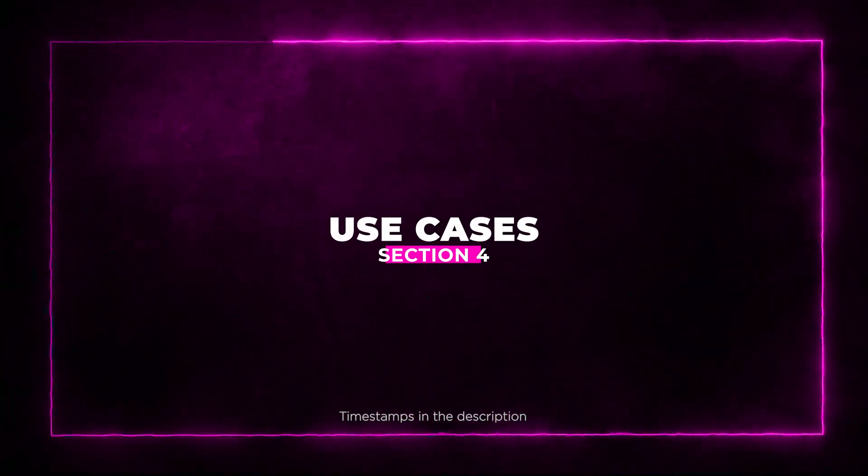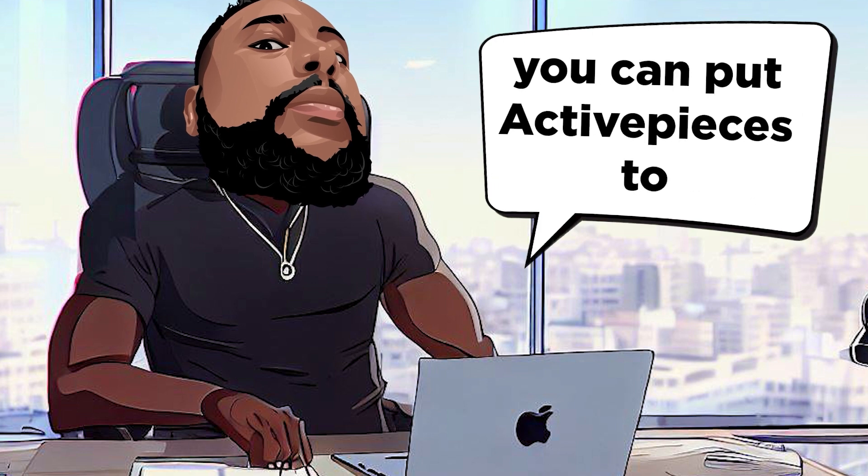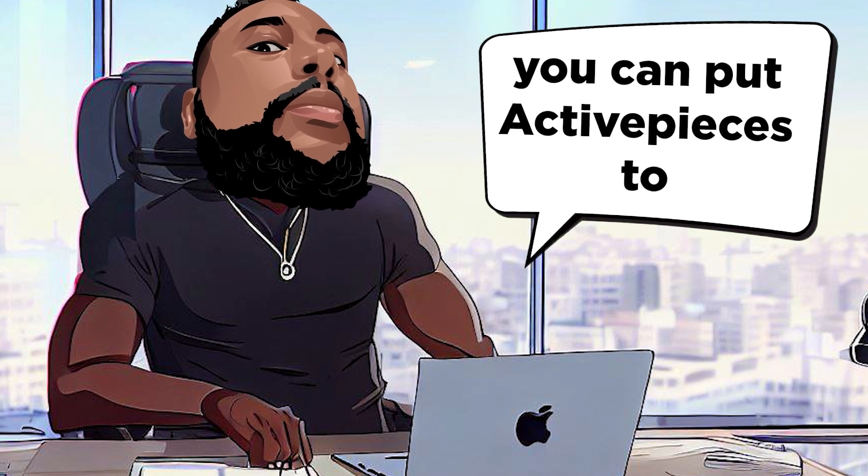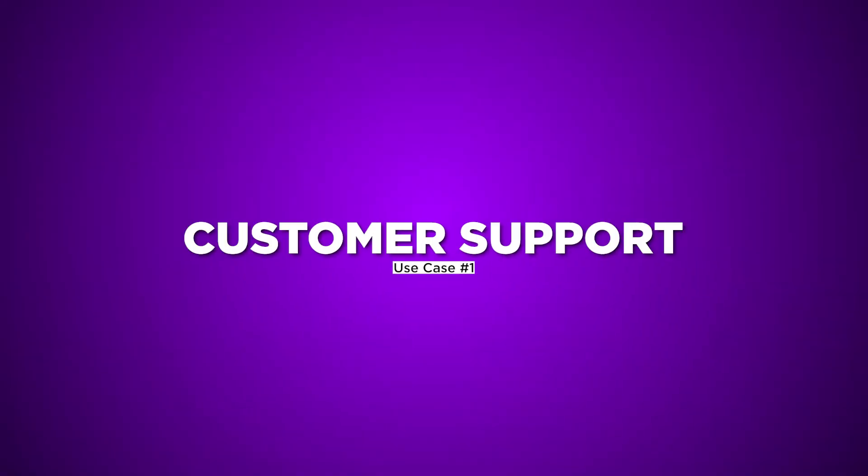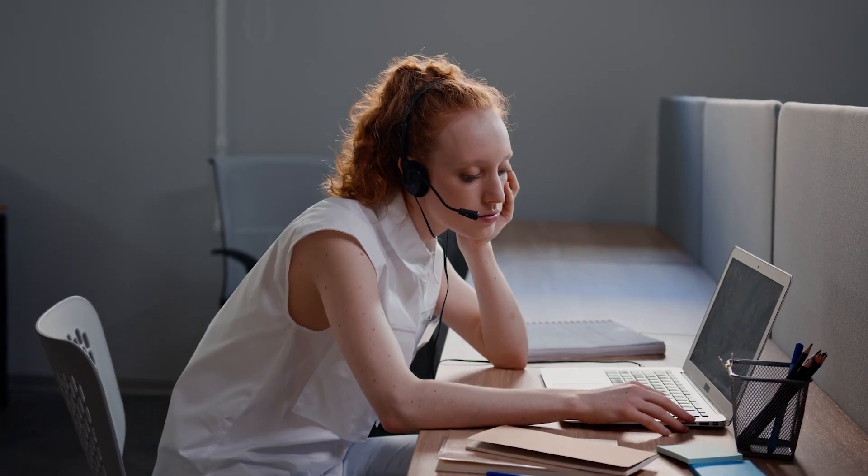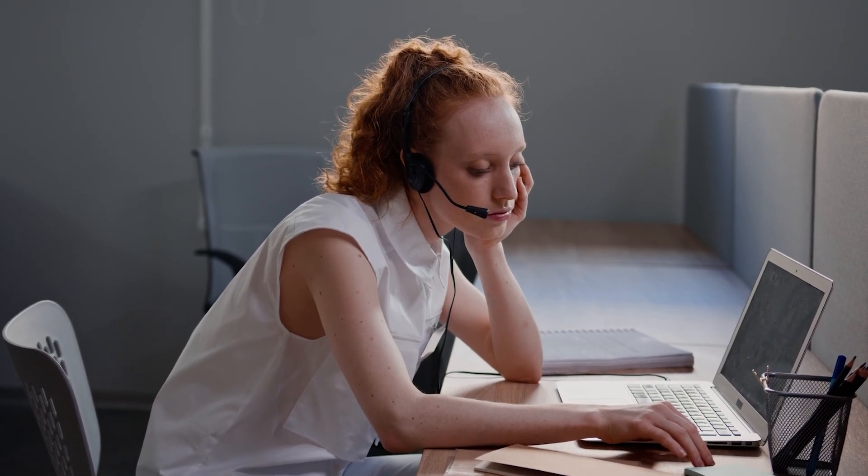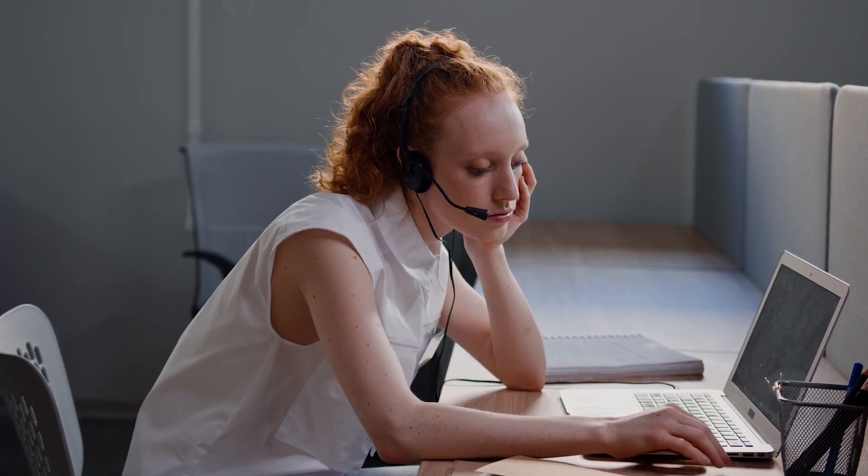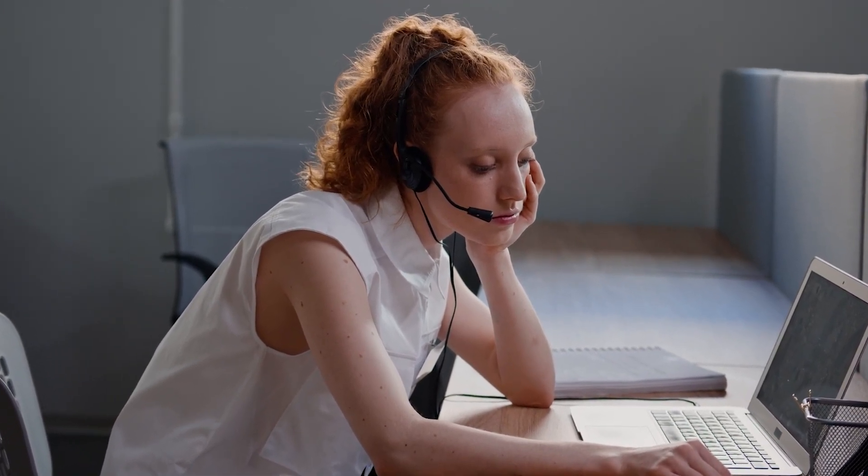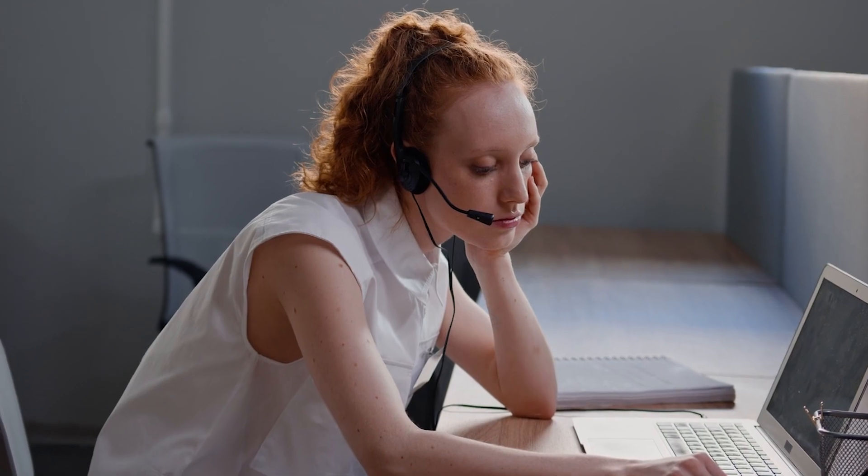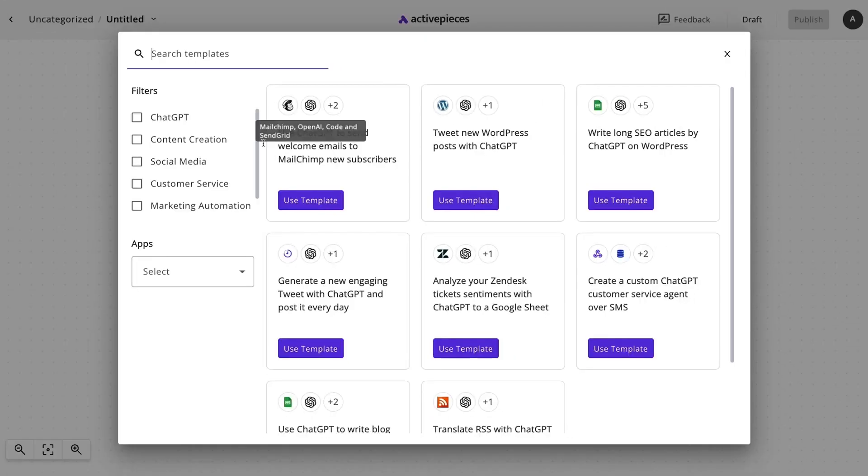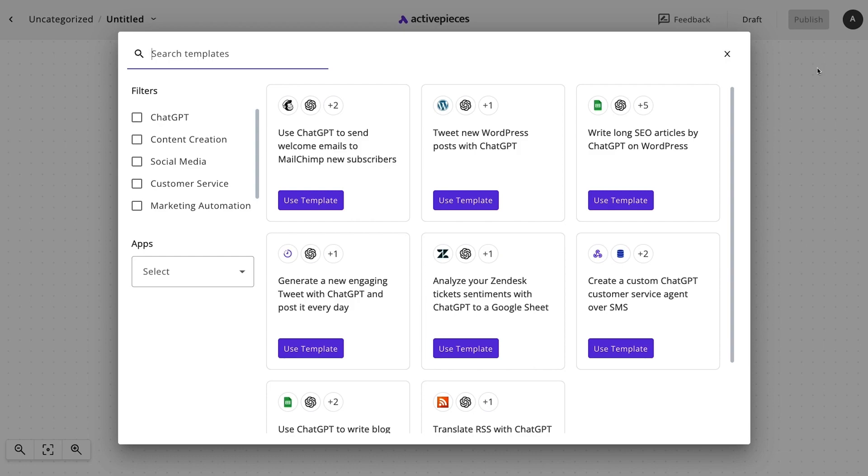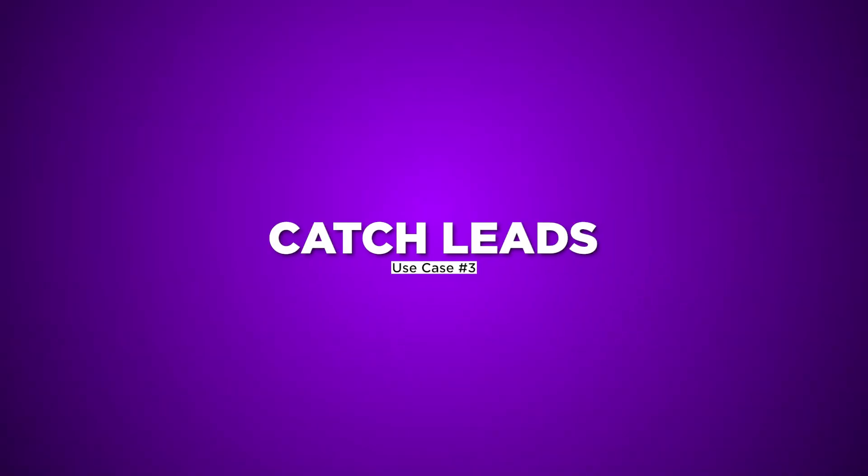Section 4, Use Cases. Now, let's uncover the exciting ways you can put Active Pieces to work in your business. Use case 1, need 24-7 customer support? Set up an AI agent that handles inquiries, leaving you well-rested. Use case 2, say goodbye to writer's block. Automate content creation with ChatGPT integration.